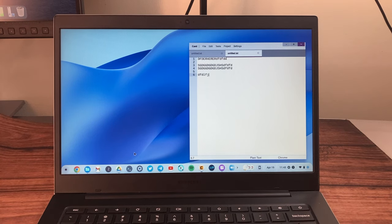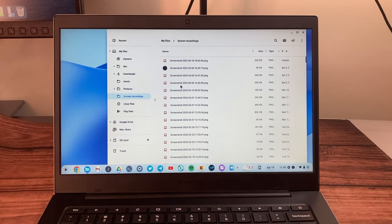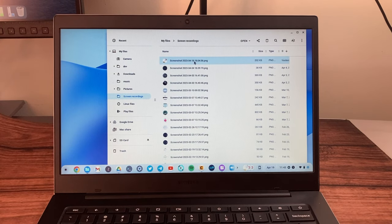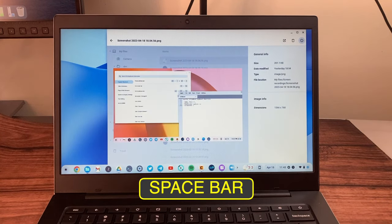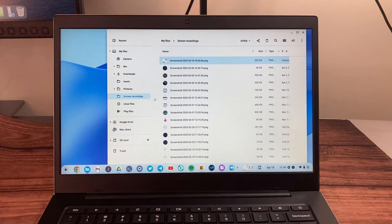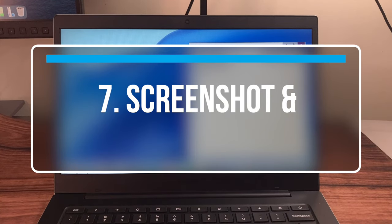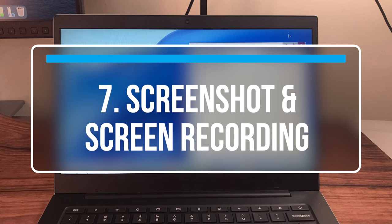Another useful shortcut is how to preview a file in the Files app. Select a file and simply press the Space bar to preview it. That could be an image, a PDF, a document, or whatever — really quick.